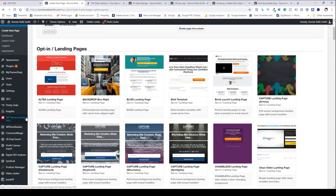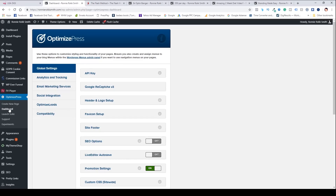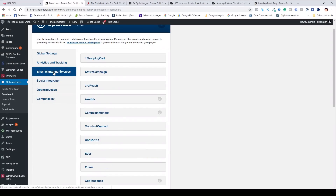Let me show you how to integrate your autoresponder. To integrate your software, you actually have to go into the global settings — you want to have those features available inside the page builder before you start creating pages, especially if you're going to do squeeze pages. So you go to OptimizePress, then go to the dashboard. This is the global settings where you can change different things such as your headers, footers, logos, and all that. What we're looking for here is autoresponder setup — Email Marketing Services.